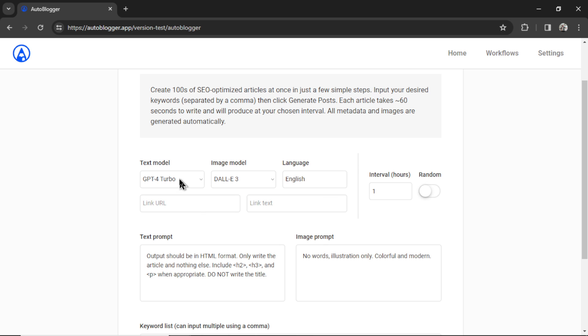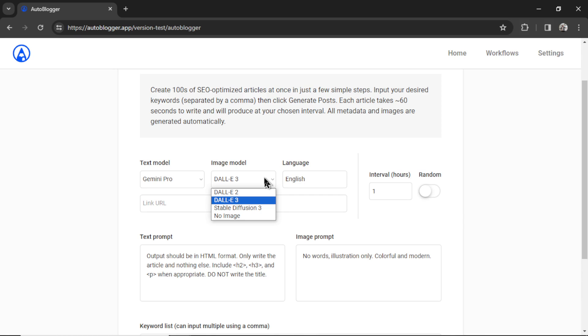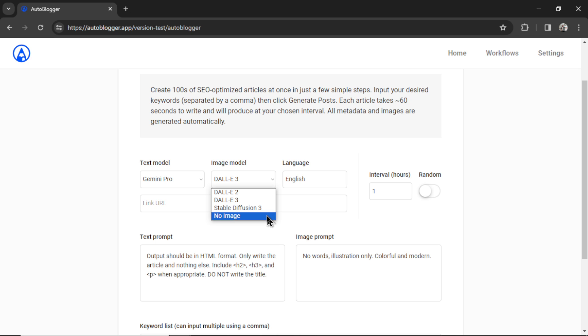Next, we're going to select our text model. We just hooked up Gemini Pro, so I'm going to select that. For the image model, in order to use the DALI image models, you do need an open AI API key. We also have stable diffusion 3, which I said is a lot cheaper. We also have no image if you don't want to generate an image for your articles, maybe save on some costs. I'm going to select stable diffusion 3.